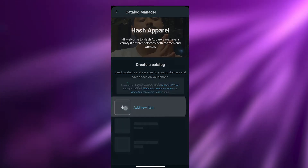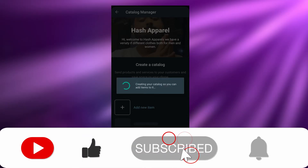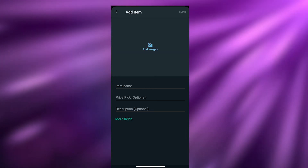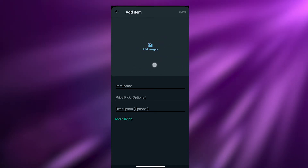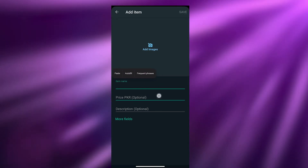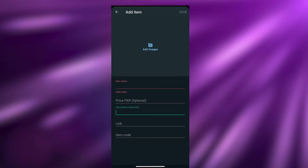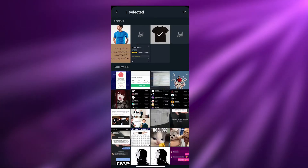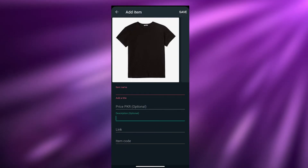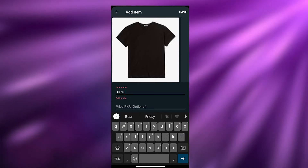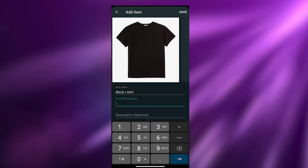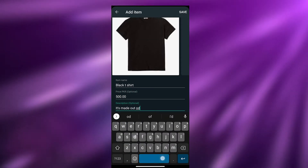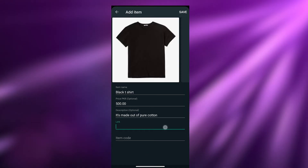Now over here is how you create your catalog — you add an item to it. At the top you add images for your product, then the item name, the price, a description, and more fields if you want. Let's add the image — I'm going to choose this one and click OK. I'm going to write 'Black T-Shirt,' set the price to 500, and the description as 'Made out of pure cotton.'